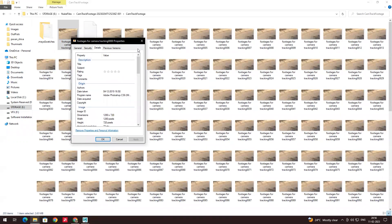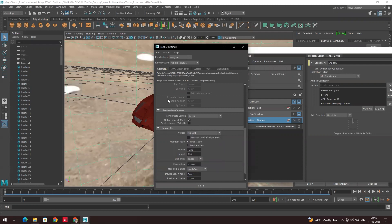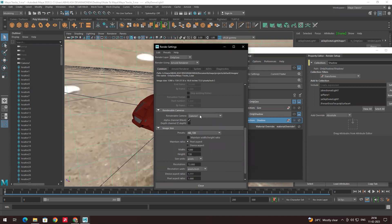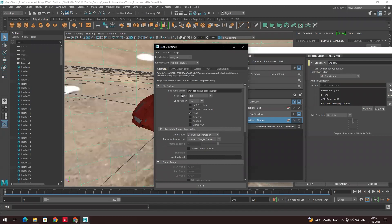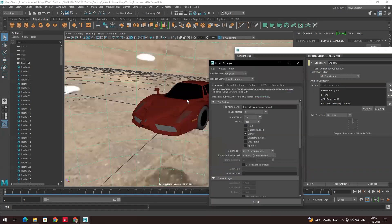The frame rate is already 24 in Maya, so we just need to set the resolution to 720. In the Common settings, for Renderable Camera we need to put it to camera, since we are rendering through the camera. For Image Format, I will put it to TIFF — because we need transparency in the background, and TIFF carries transparency, so the background will be transparent.